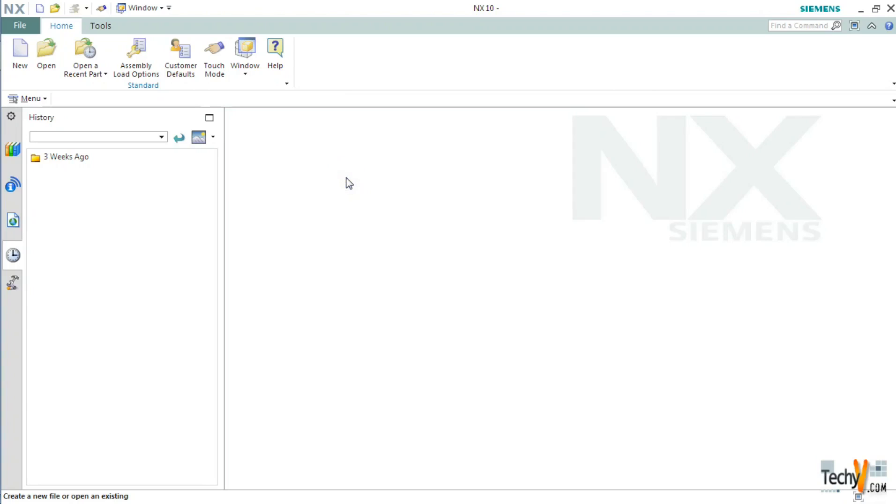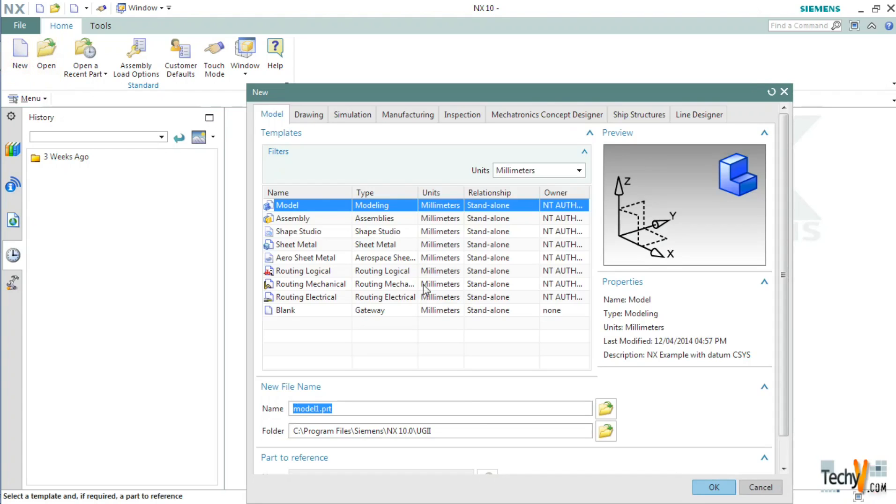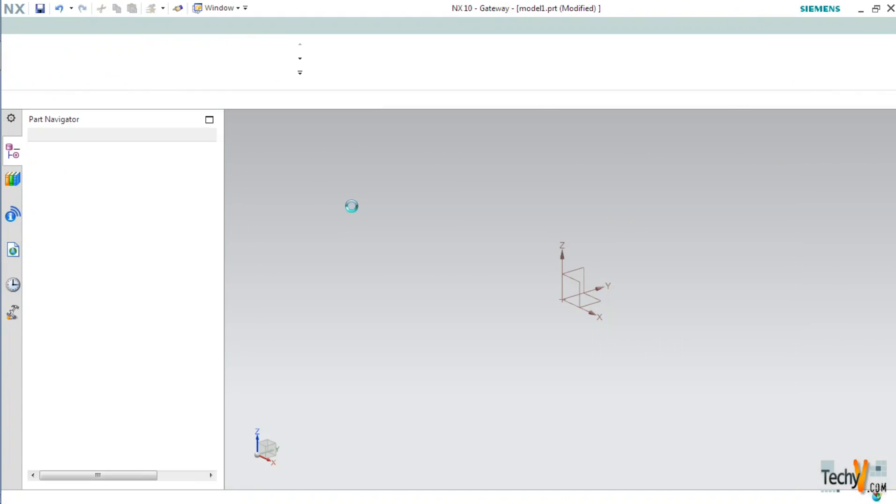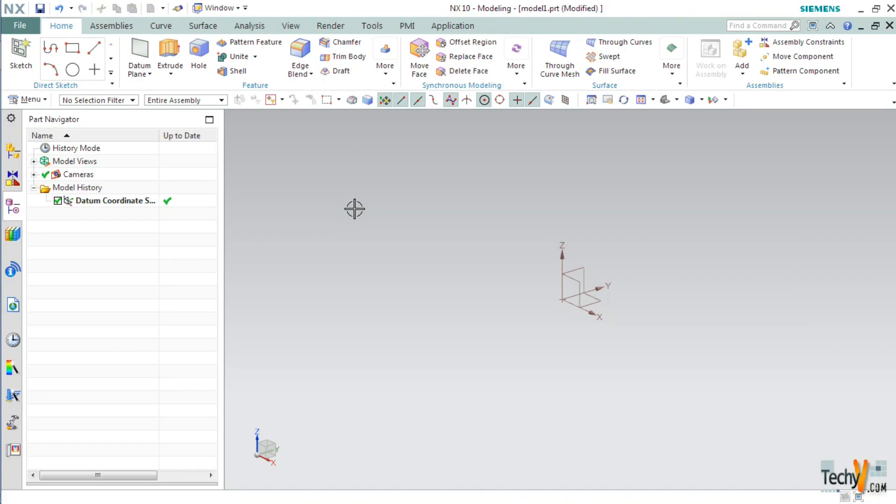Welcome to techyv channel. My name is Subham and today I will show you how to create a spring using Siemens NX 10. First of all open a new model file keeping the default template.